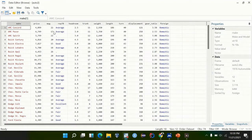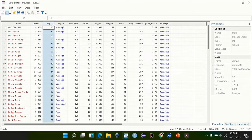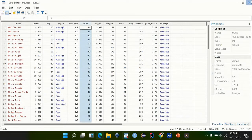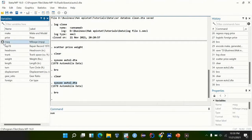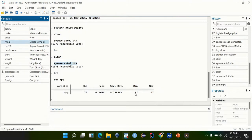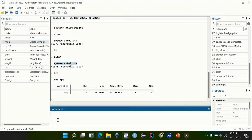Today we are going to look at how to recode values in order to create categorization. First of all, we can create categories from continuous data. Let's summarize miles per gallon — we have values from 12 to 41. Let's describe how it is distributed by looking at the histogram of miles per gallon.